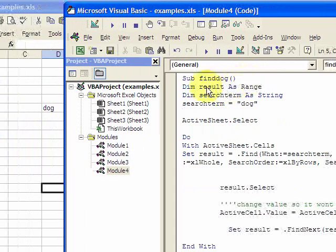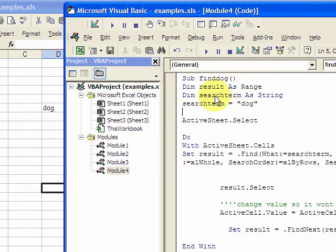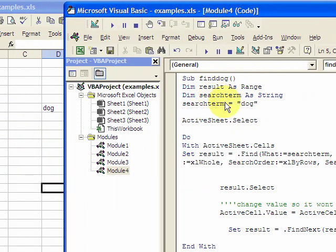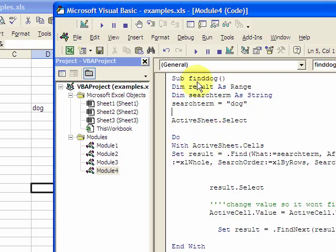You declare a range called result, and that is going to be the address of the Find function. We also need a search term, and the search term here is 'dog'. Declare it as string and put 'dog' in the search term. Then we select the sheet and now we go into a loop. We're going to do a Do loop until the result of the Find function is nothing.